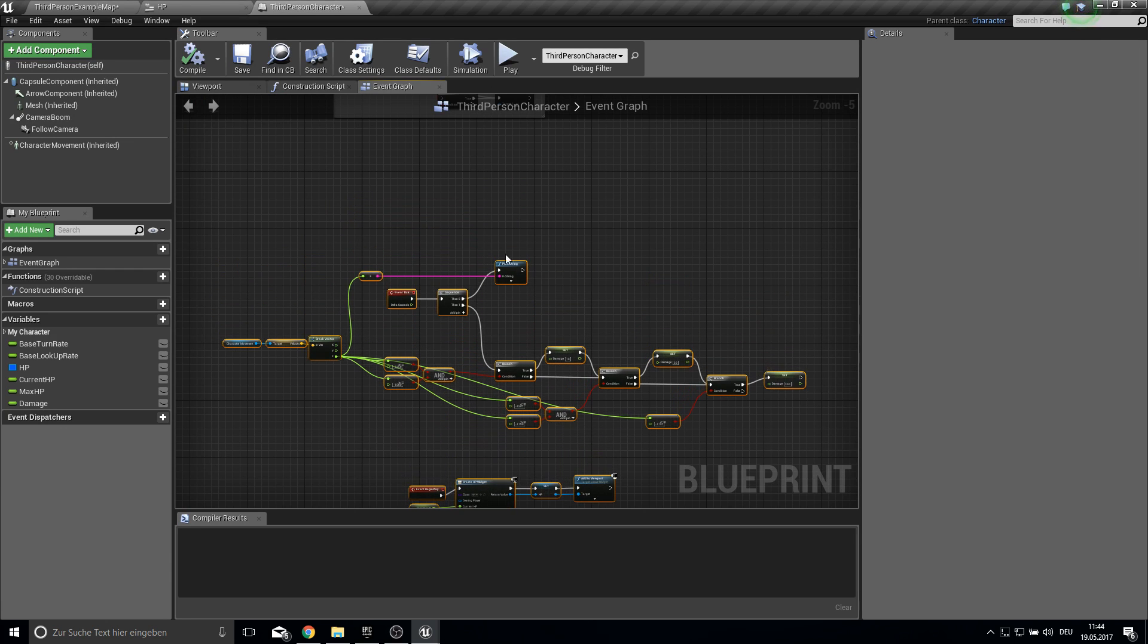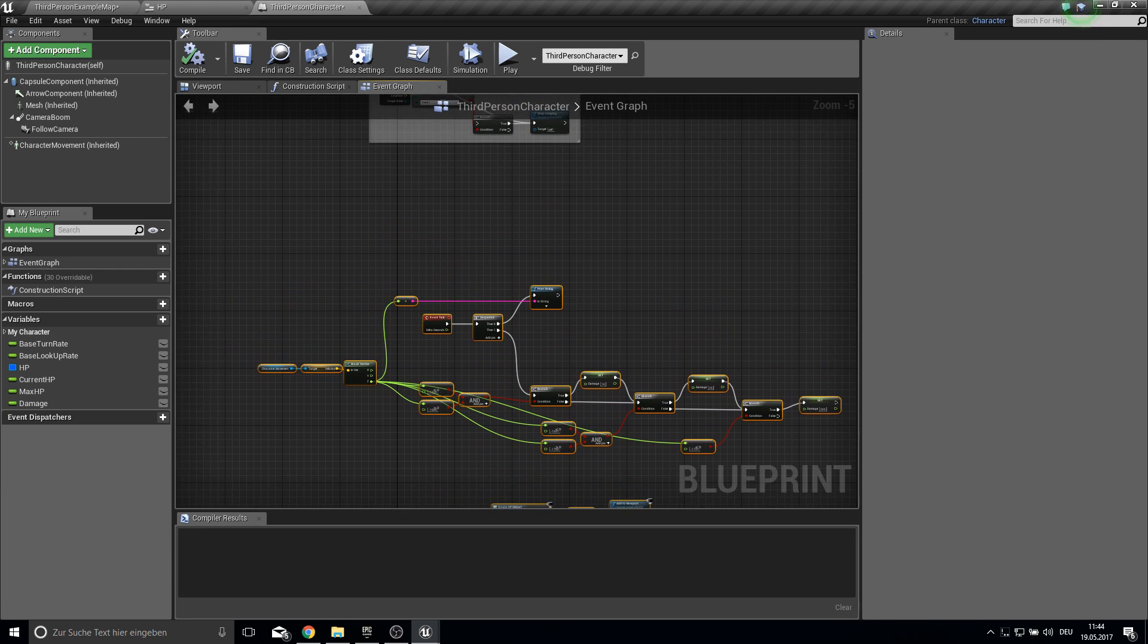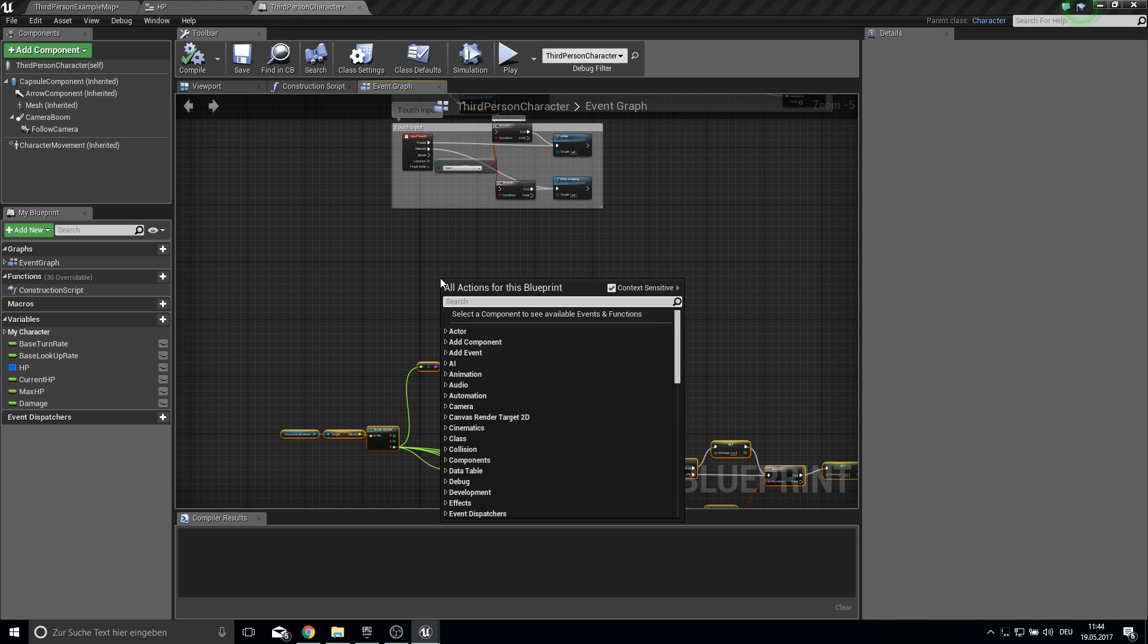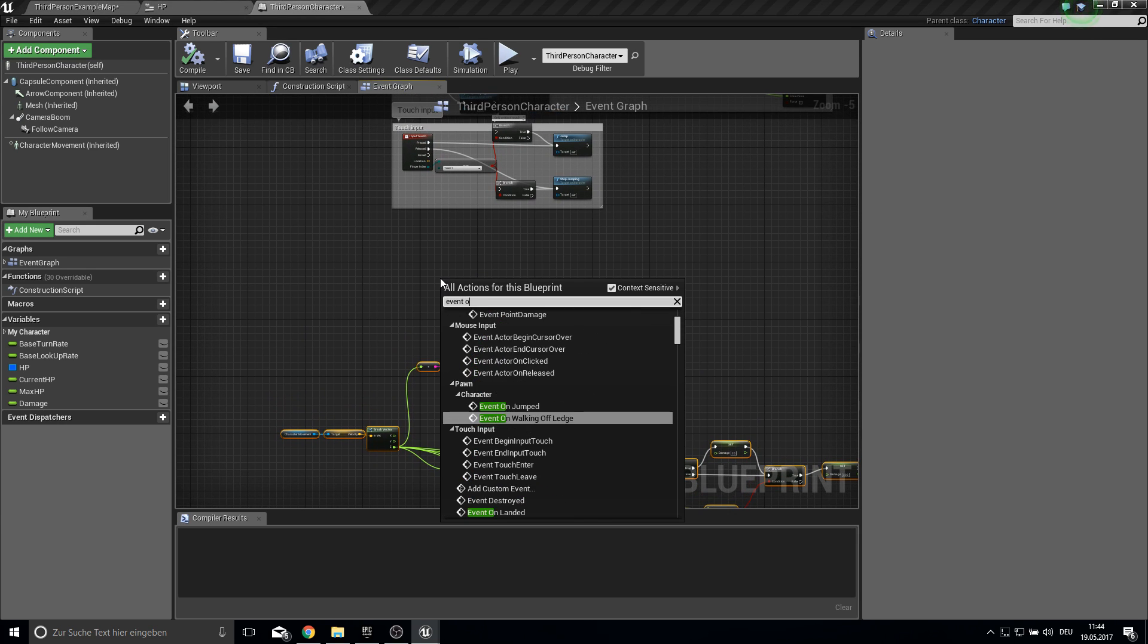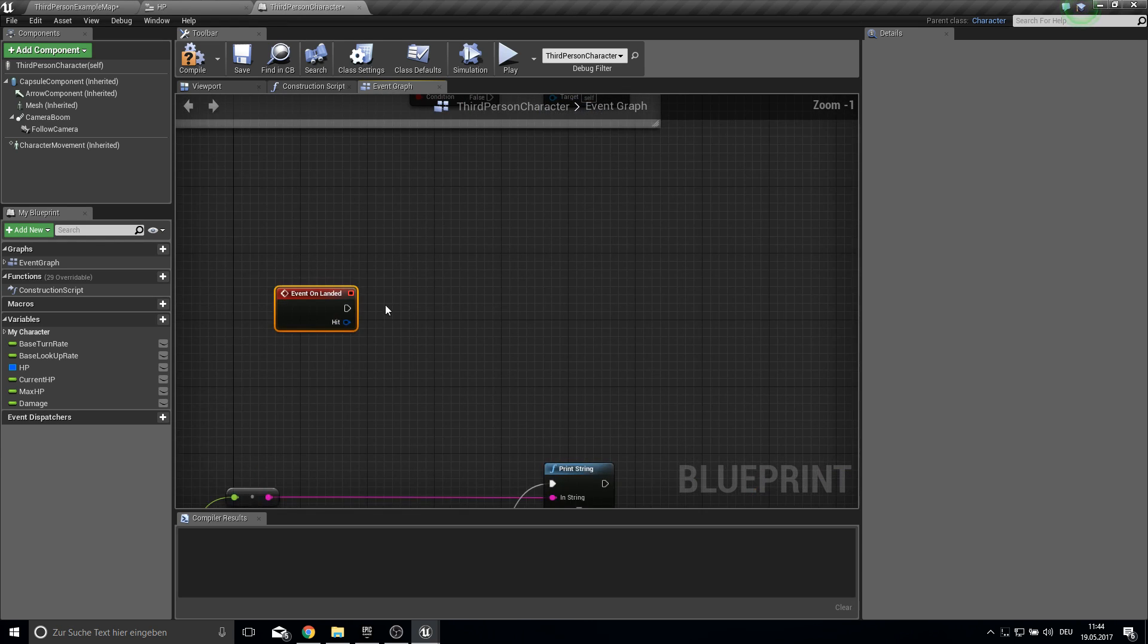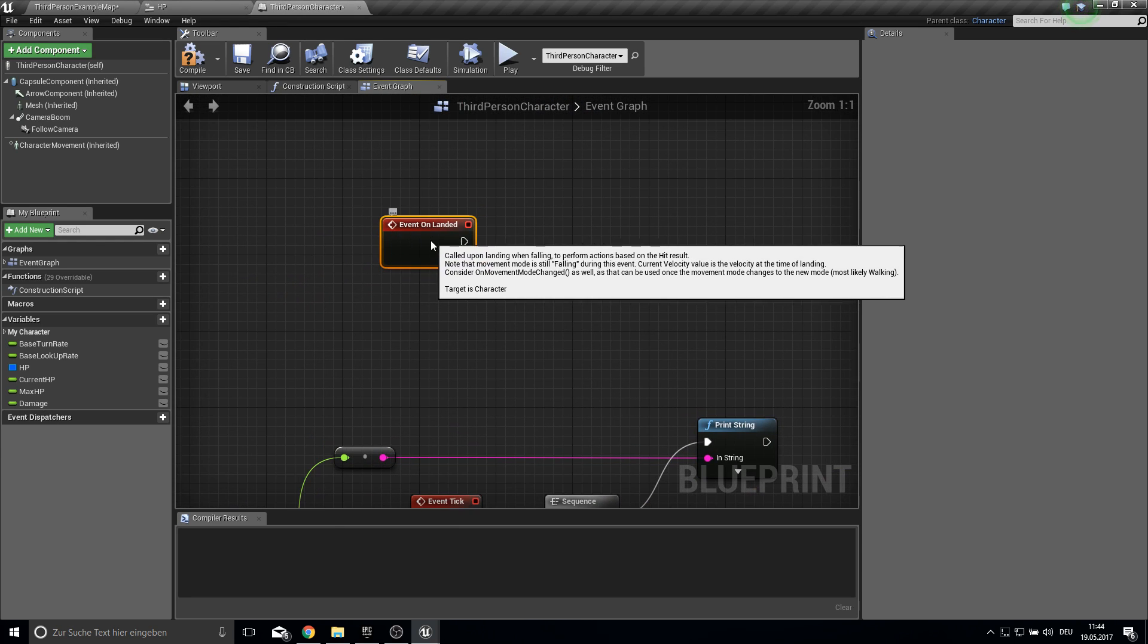And to actually do damage we want to get another function here which is the event on landed. So if we hit the ground.